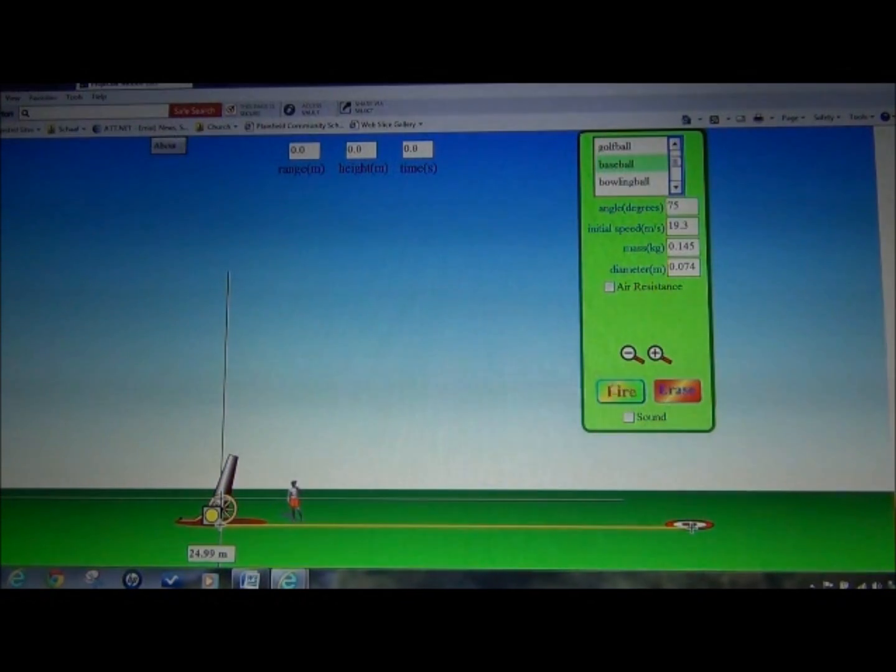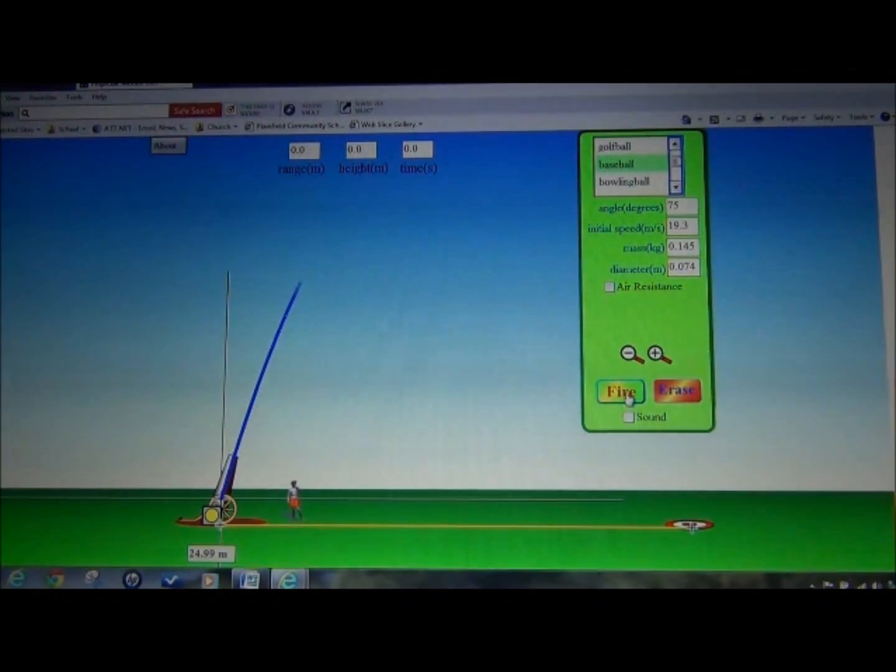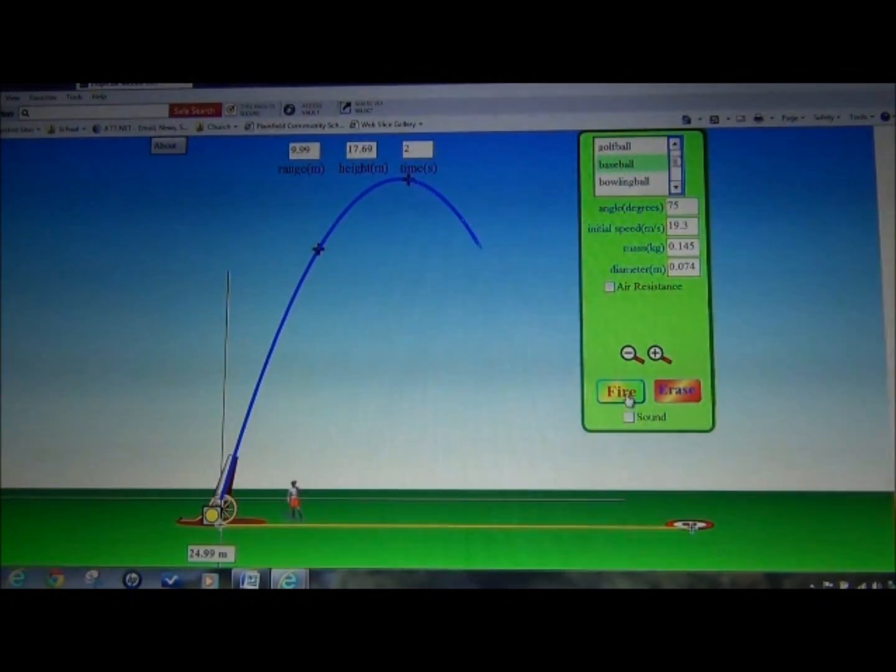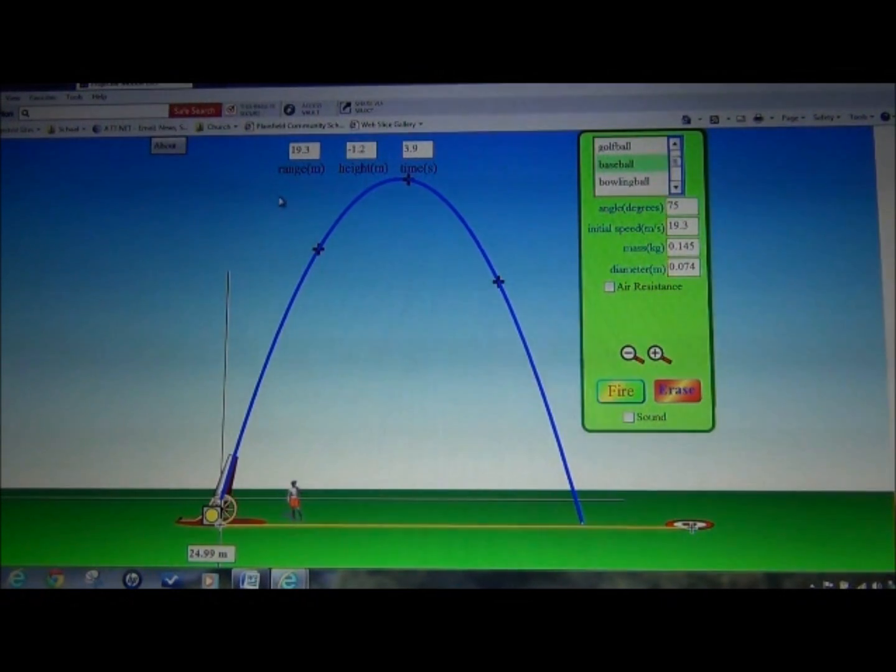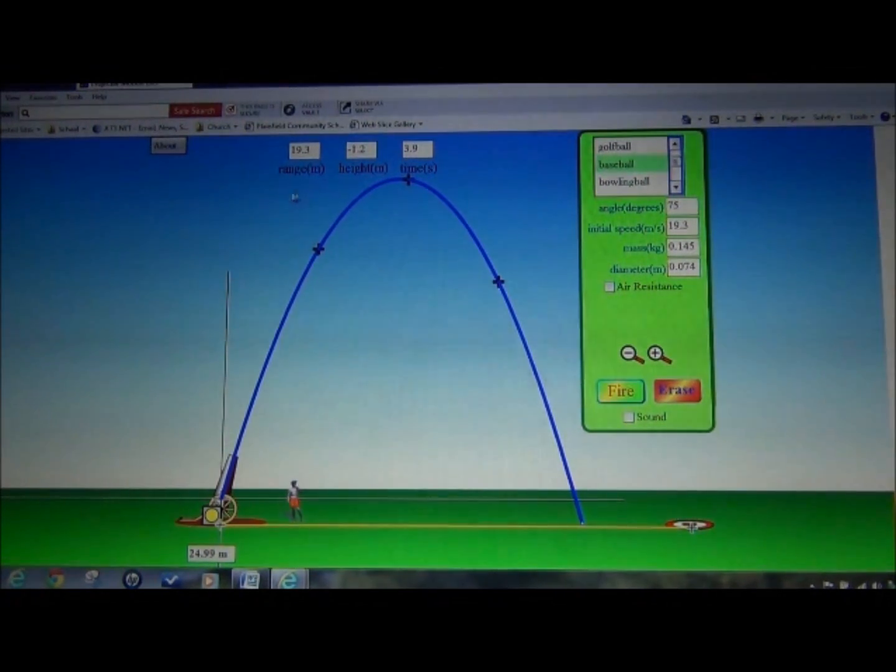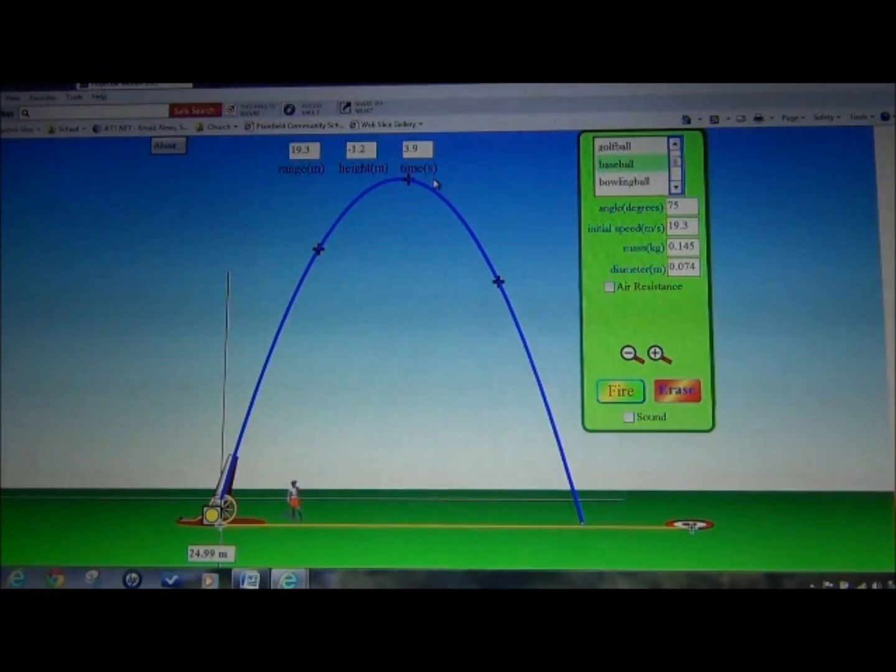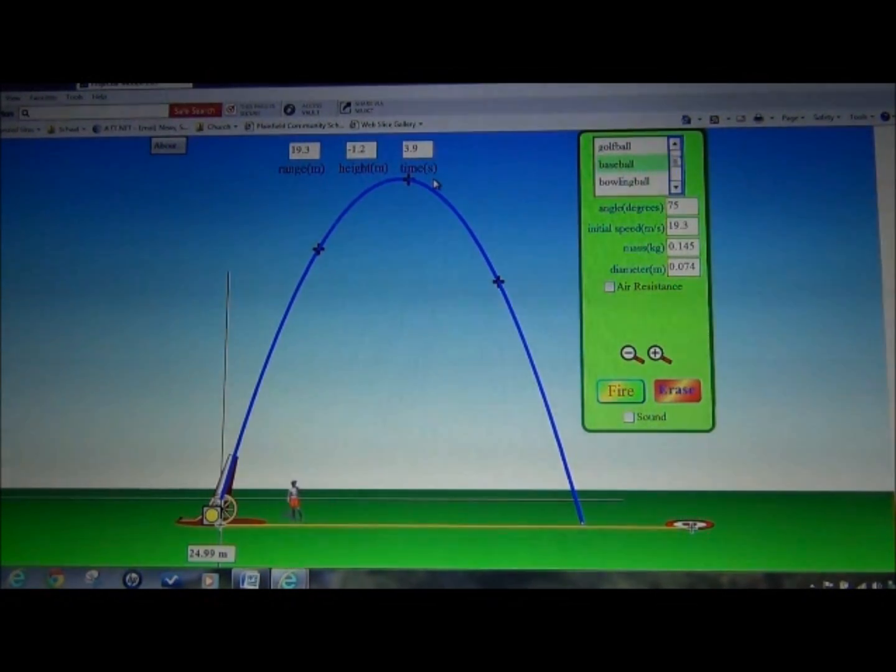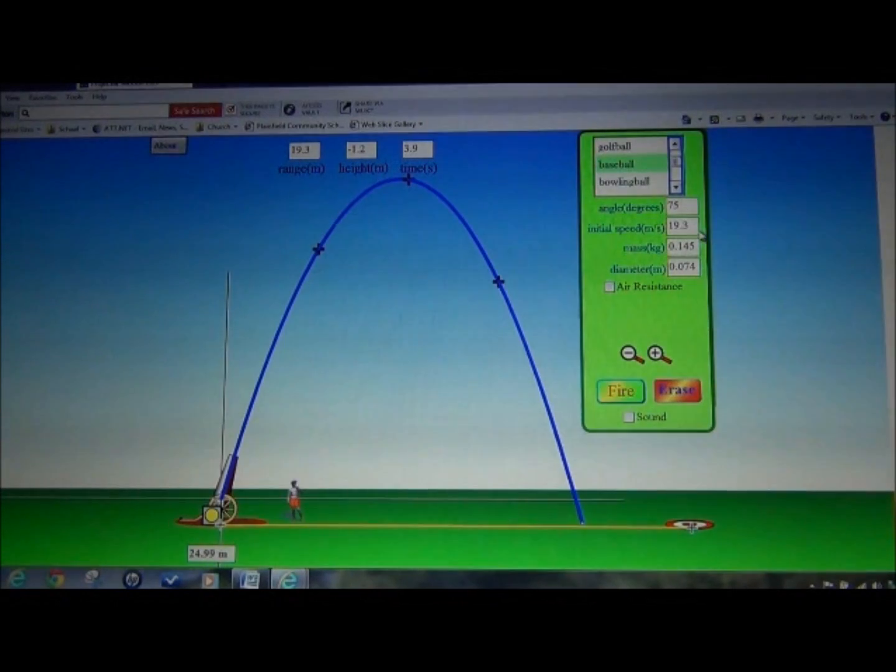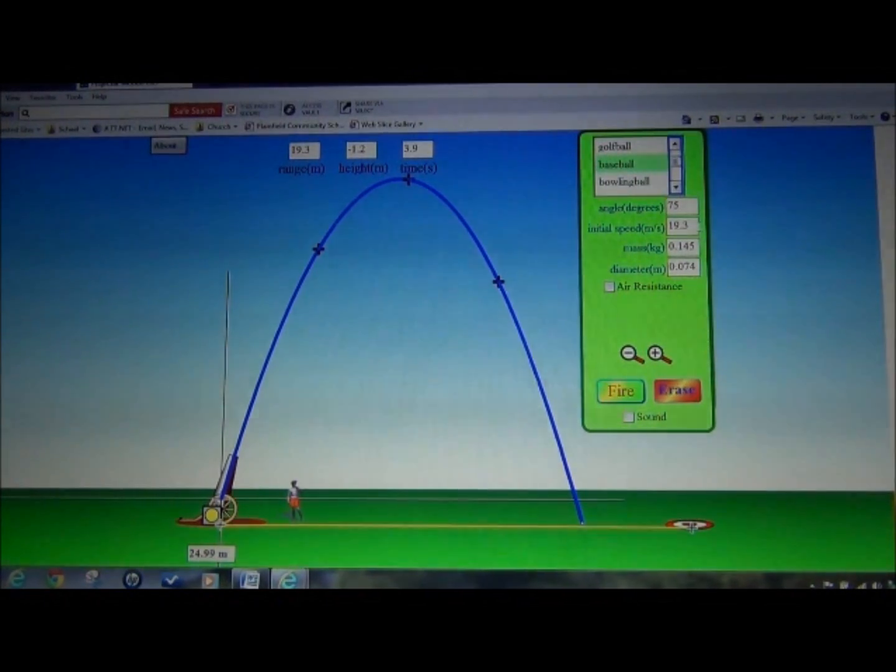Please note that the one thing that we are still checking is up at the top. We have the range in meters, the height in meters, and the time in seconds. Please make sure you record all facts, including your initial speed, in the data tables as asked for.